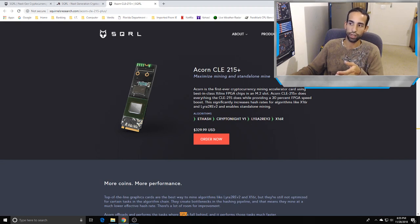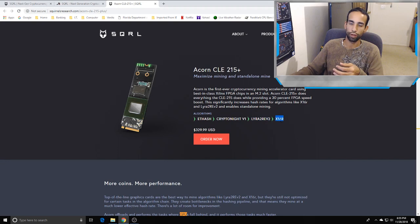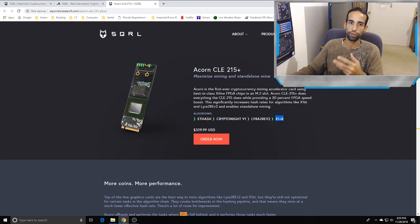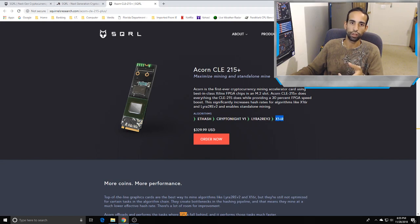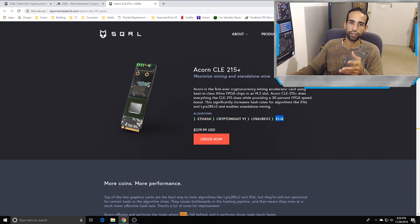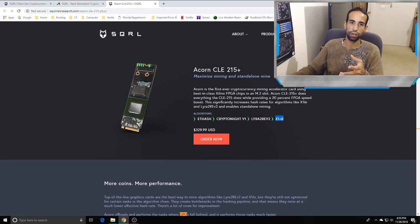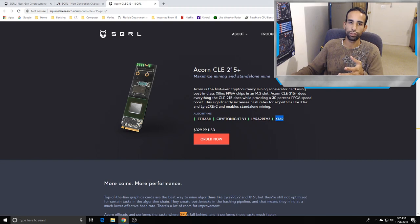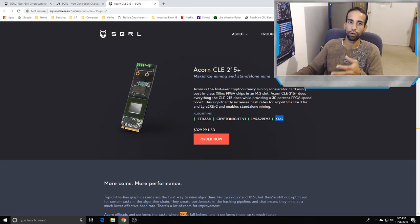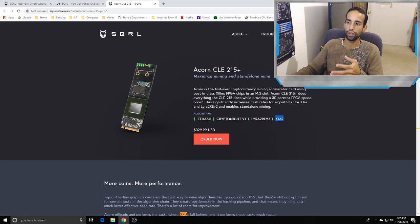Check out their website, sqrlresearch.com. I wanted to show you the CLE-215 Plus. This is what I got. Back when I got it, it only delivered on X16R. When I first got into the batch to get an early sample, I knew there was going to be delays. I knew I wasn't going to get it on the time represented, but that's to be expected with new technology.